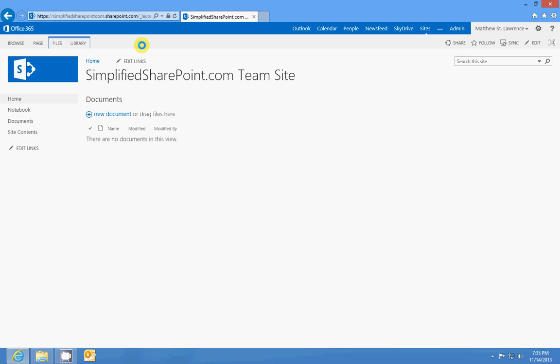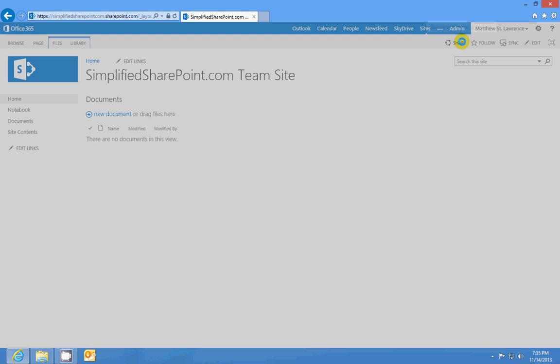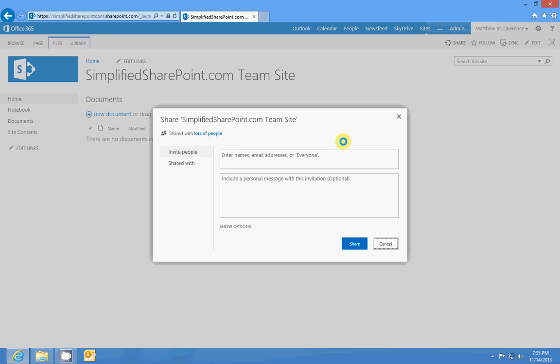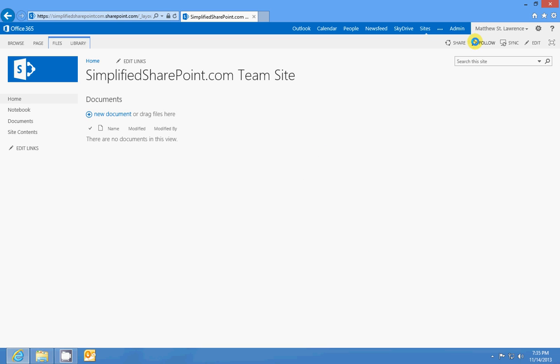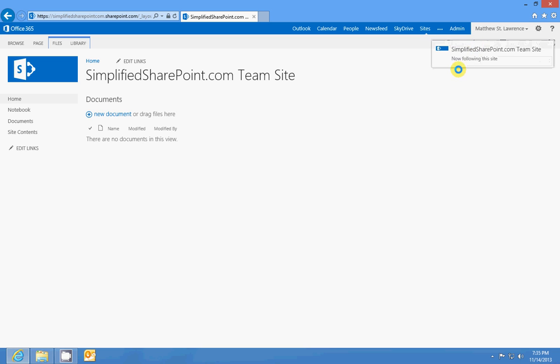So right over here to the right of those context menus you'll see the Share button, which lets you actually send a link to someone about the site and what's on it. You have the Follow button, so if I click Follow this site I'm now following it.